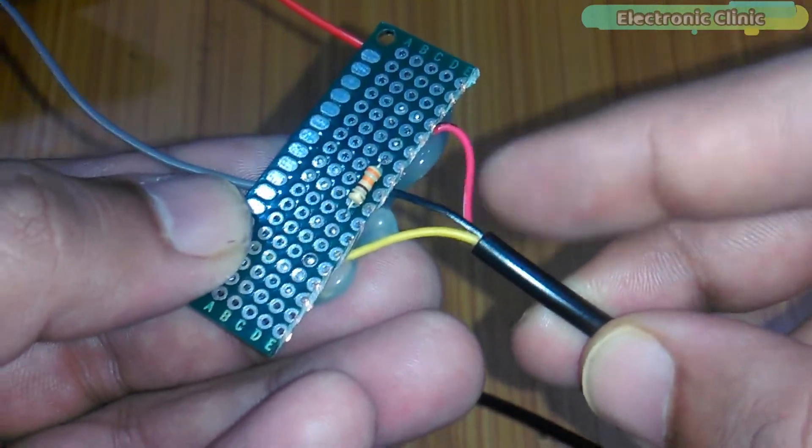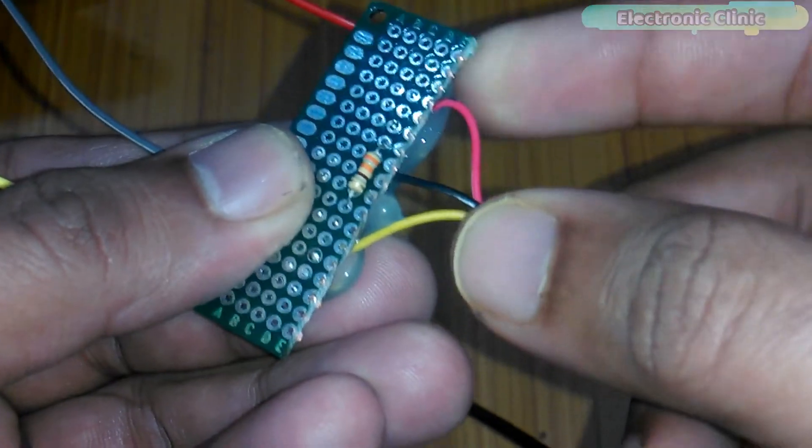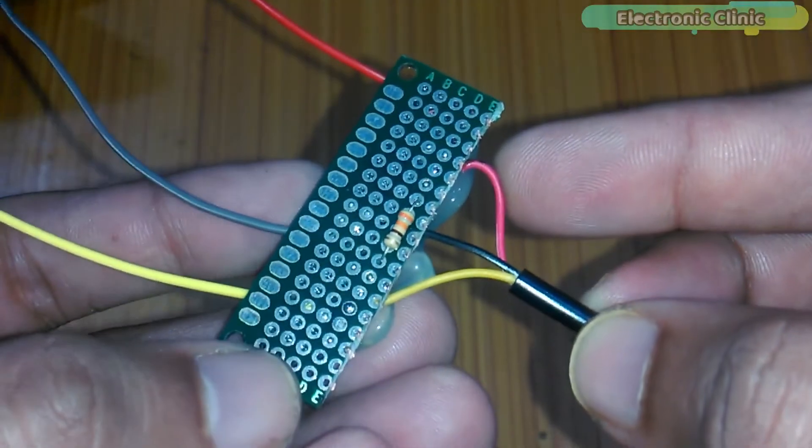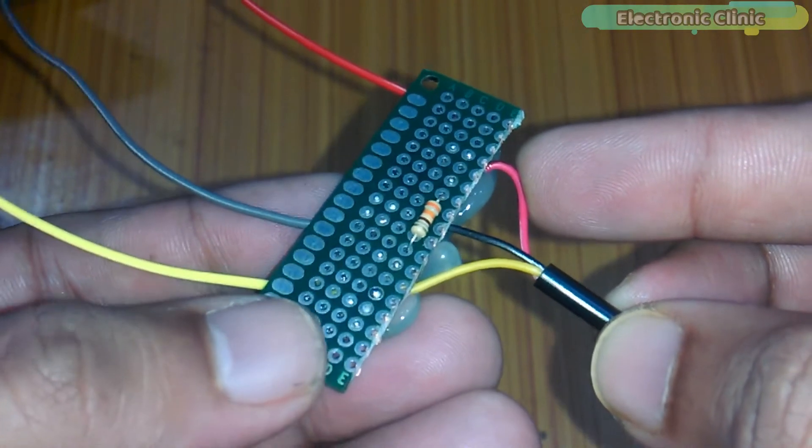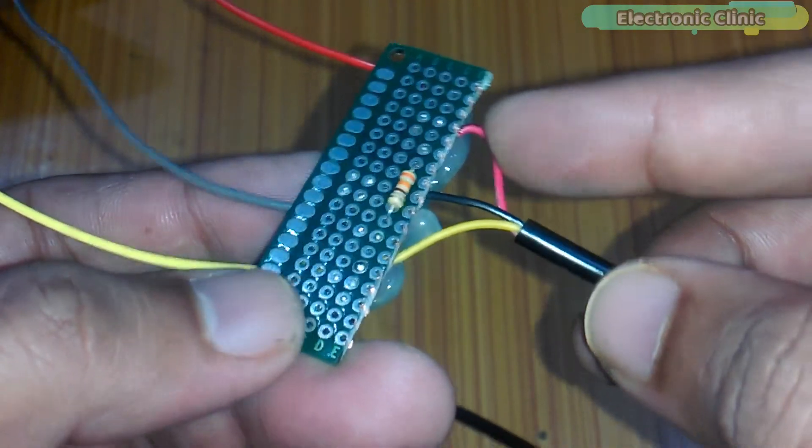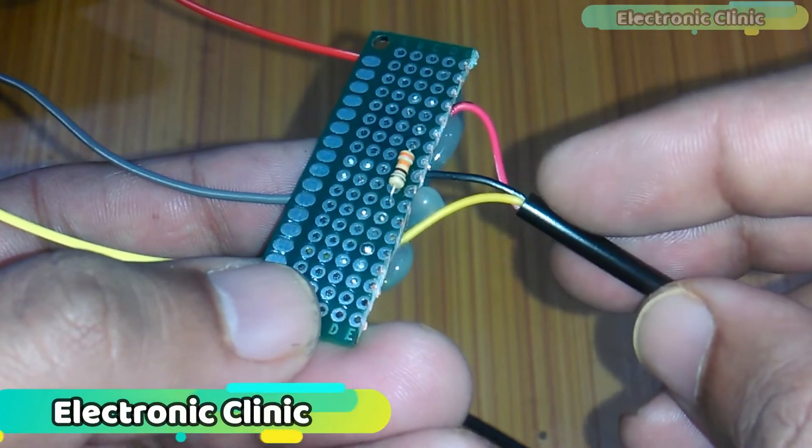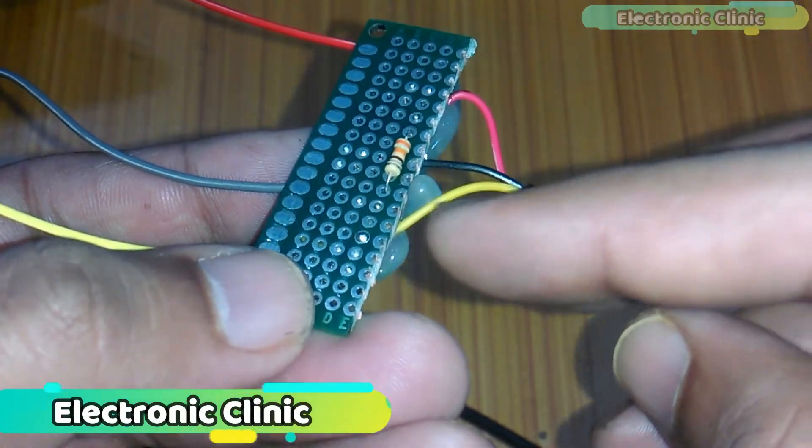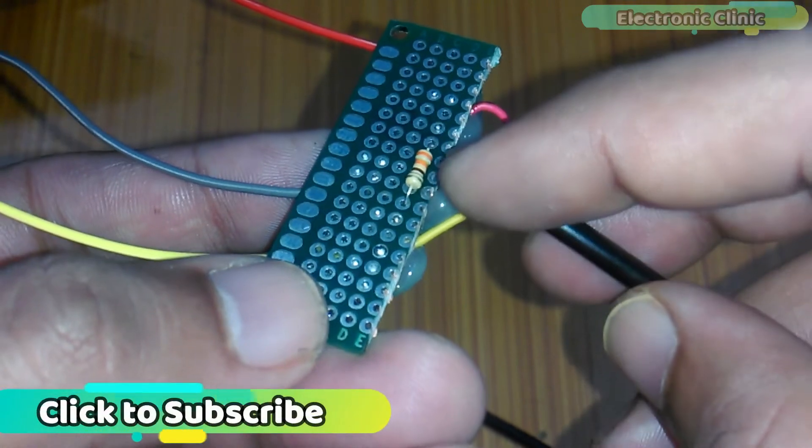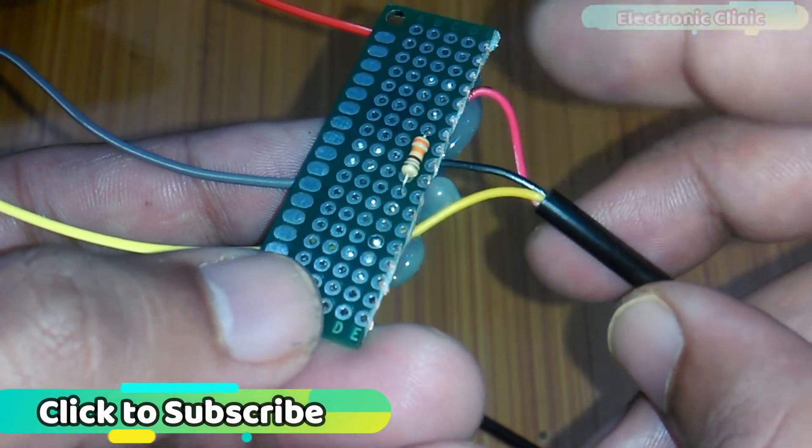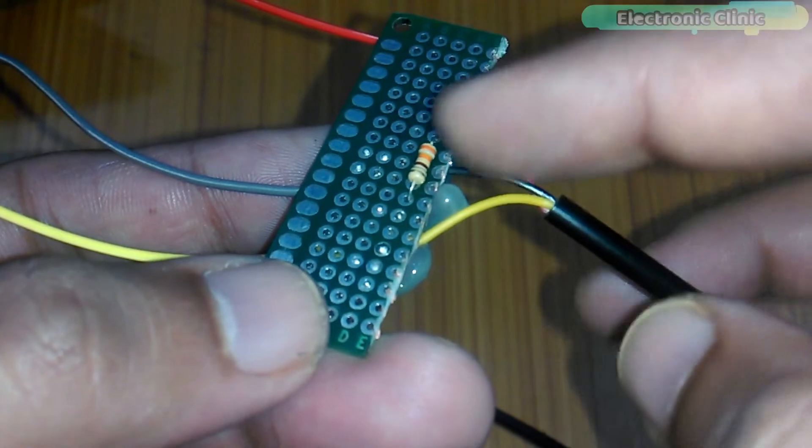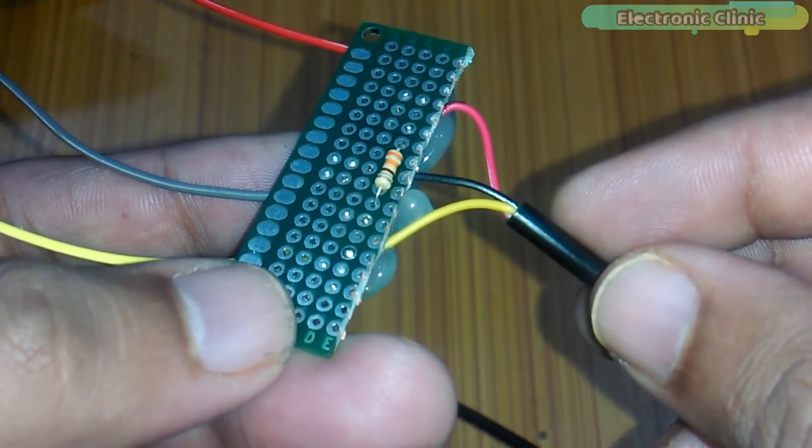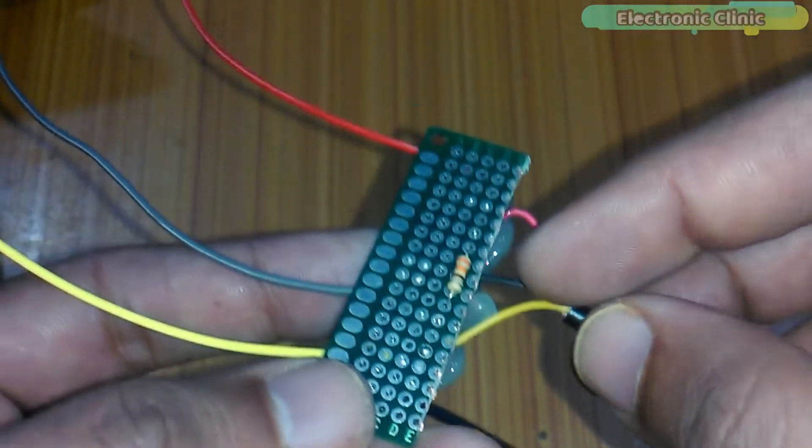DS18B20 has three wires: VCC - the operating voltage is 3 to 5 volts. In my case I will use 3.3 volts. I will use 5 volts for the 16x2 LCD. Data wire - we usually connect a resistor between the data wire and VCC wire. I will explain this in the circuit diagram.